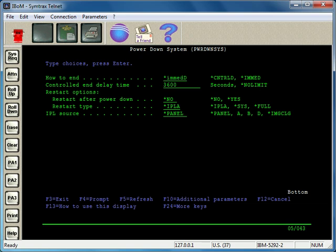You do a power down system immediately, and when you do a power down system immediately, it just ignores the delay time. In this case, I'm going to do a restart yes. If I didn't want to restart it, I would leave that as no.